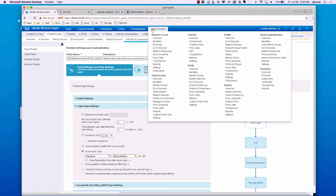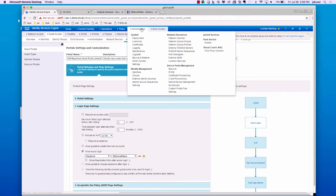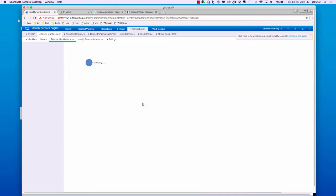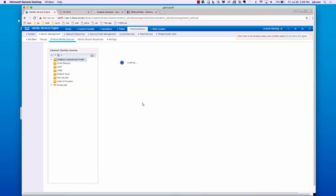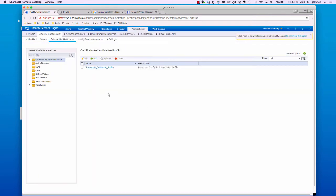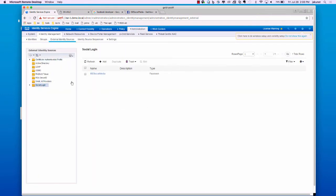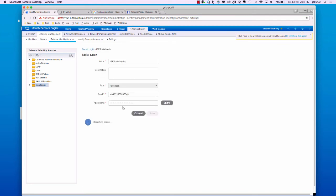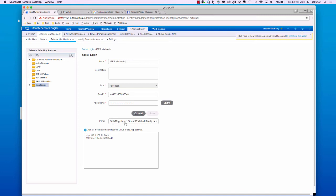Now, we will go back over to administration, identity management, and external identity sources. Select social login and our provider. Now you can see that we are associated against the self-registered guest portal, that we have our URLs that are presented to Facebook. We will need to configure these over on the Facebook side.